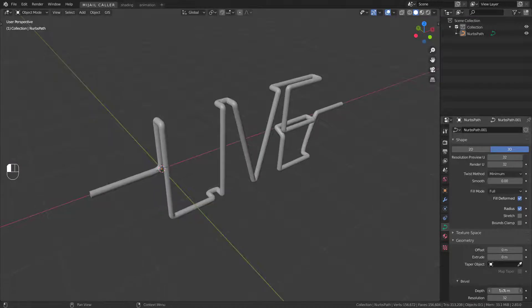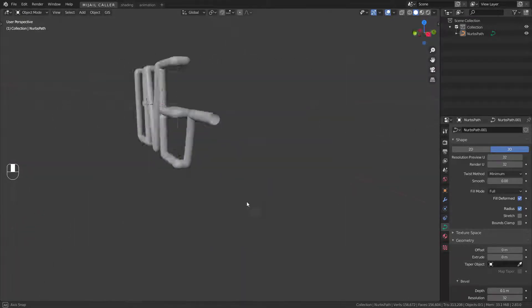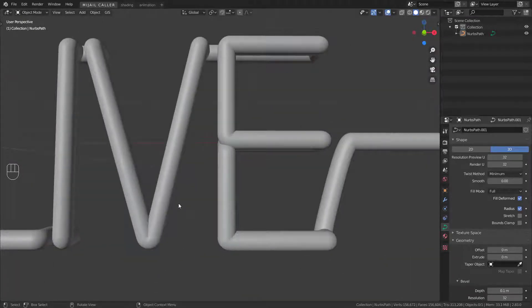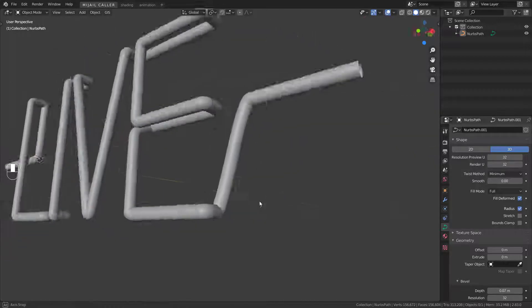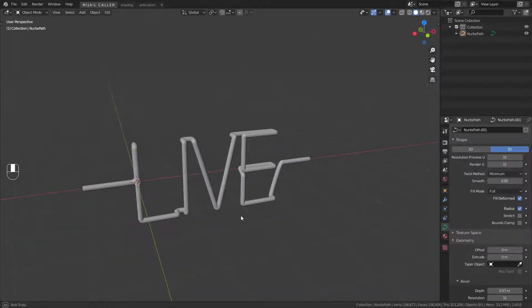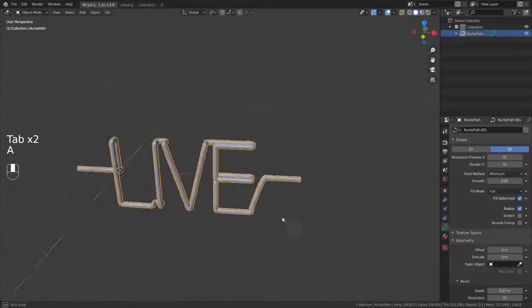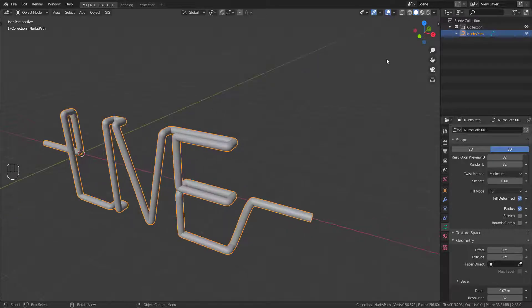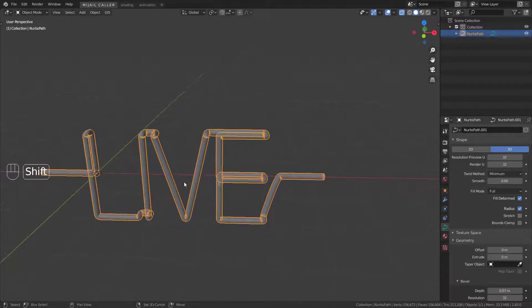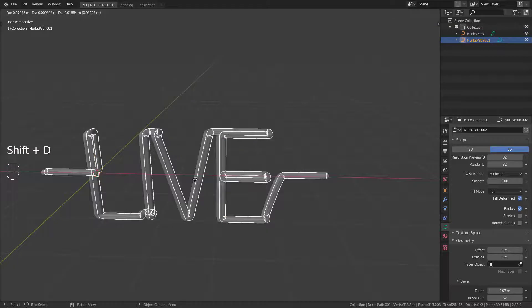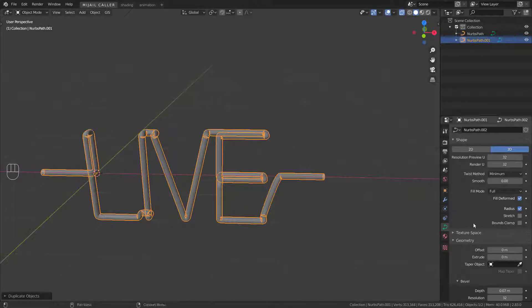Play with the bevel and try to increase it because you have to duplicate the path and make two parts. External will be the crystal and inner will be the neon light. Duplicate it and decrease the bevel for the inner part.